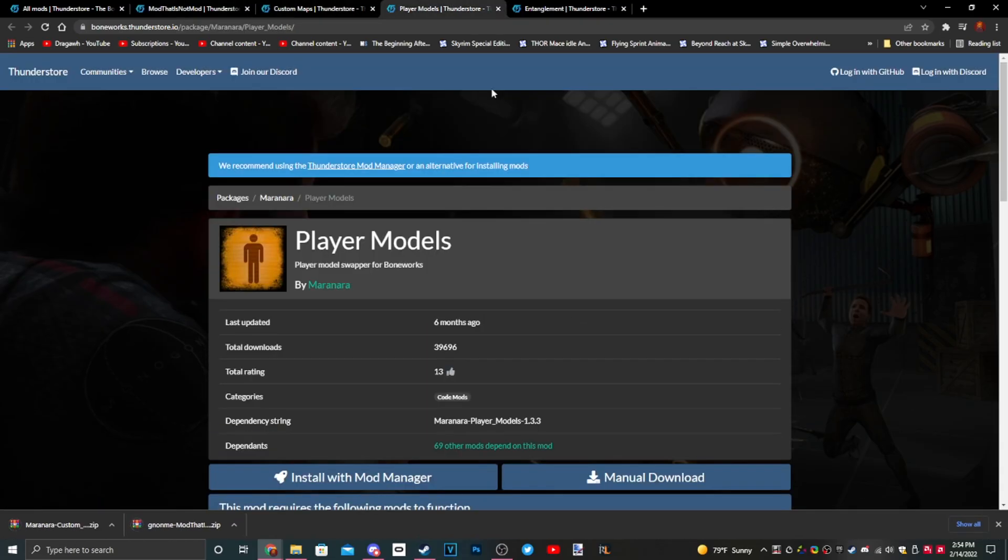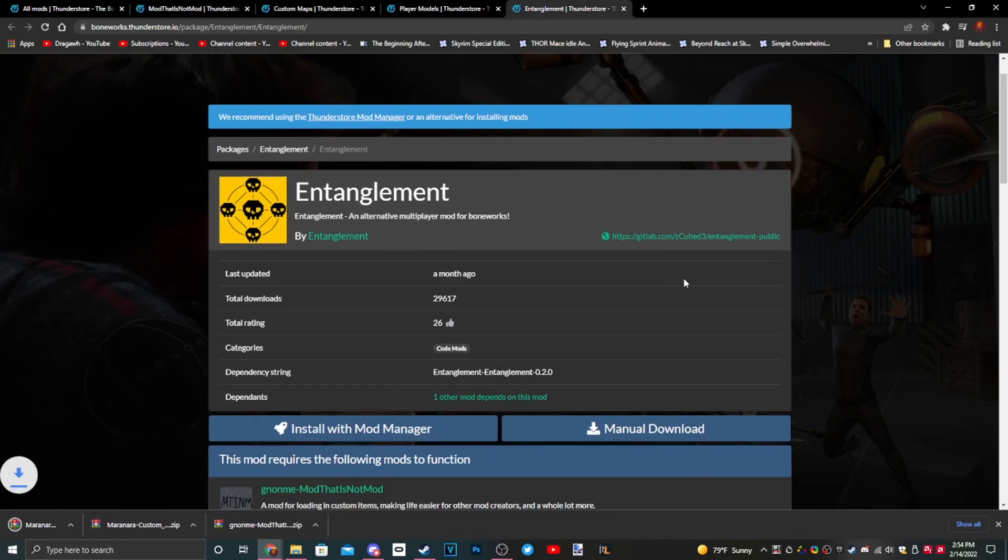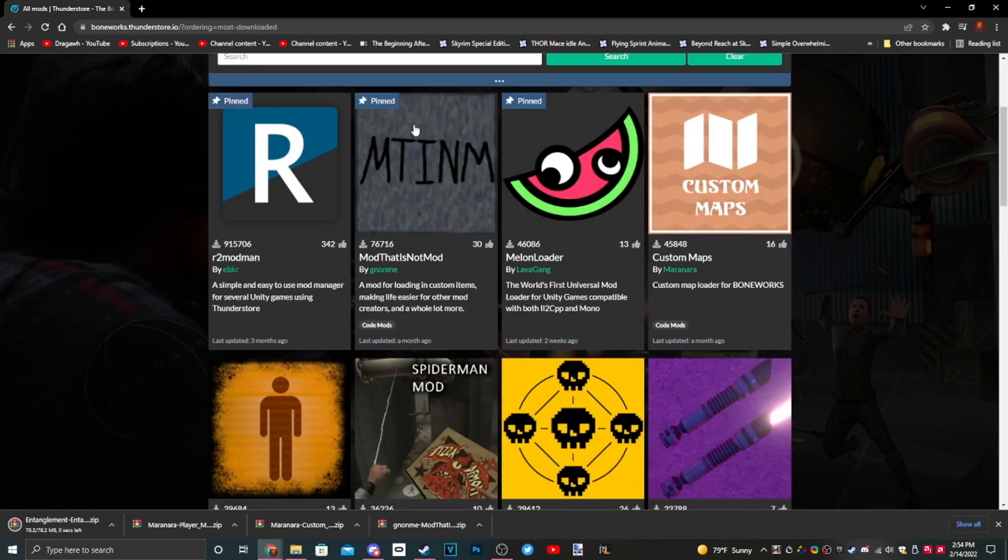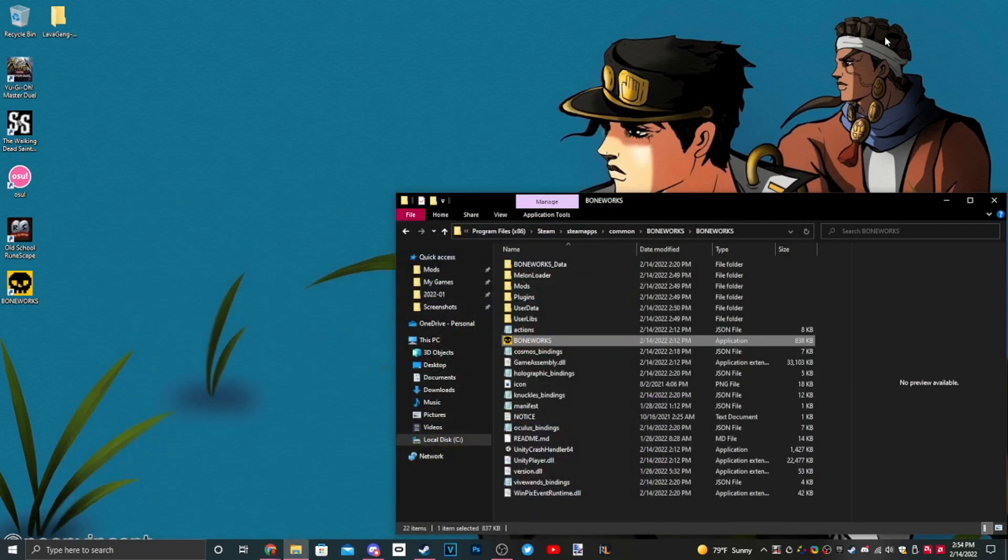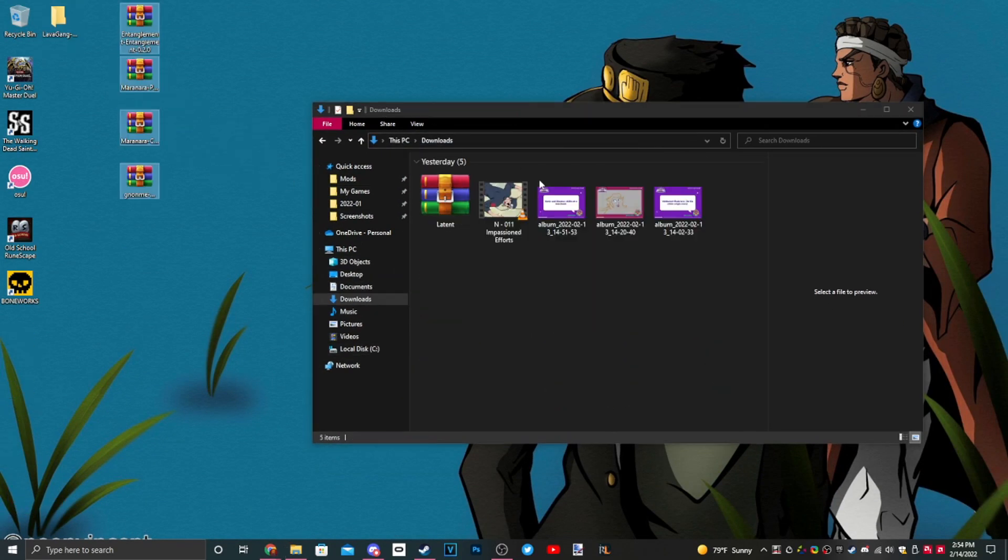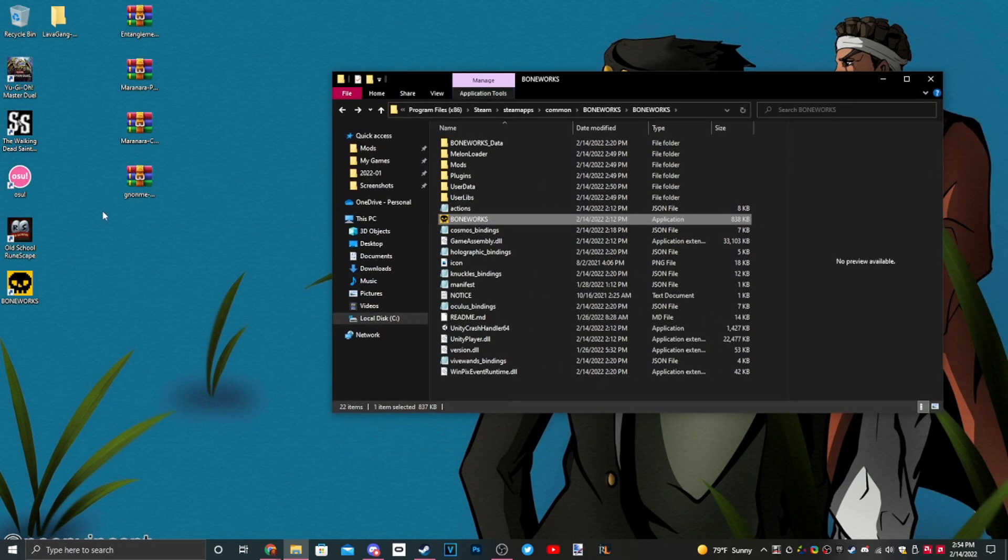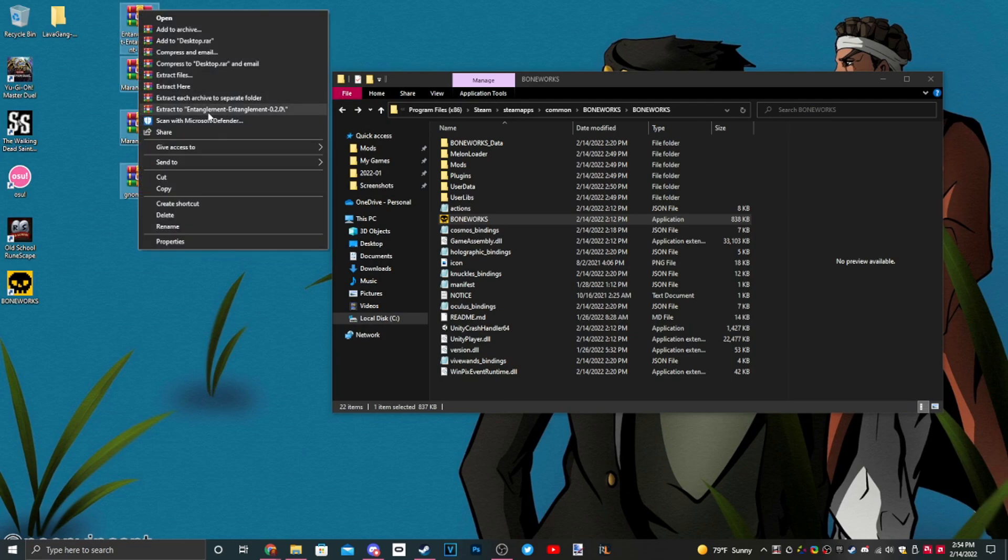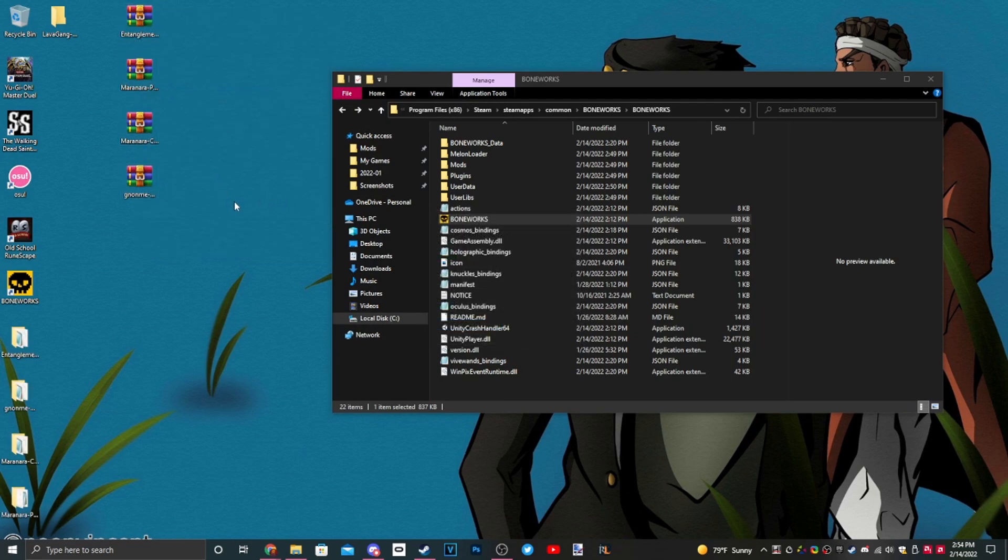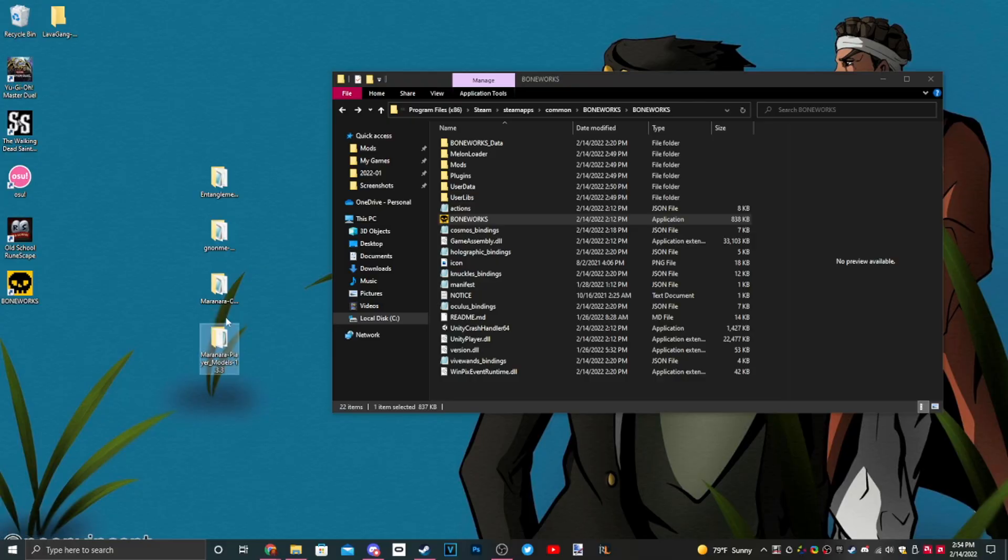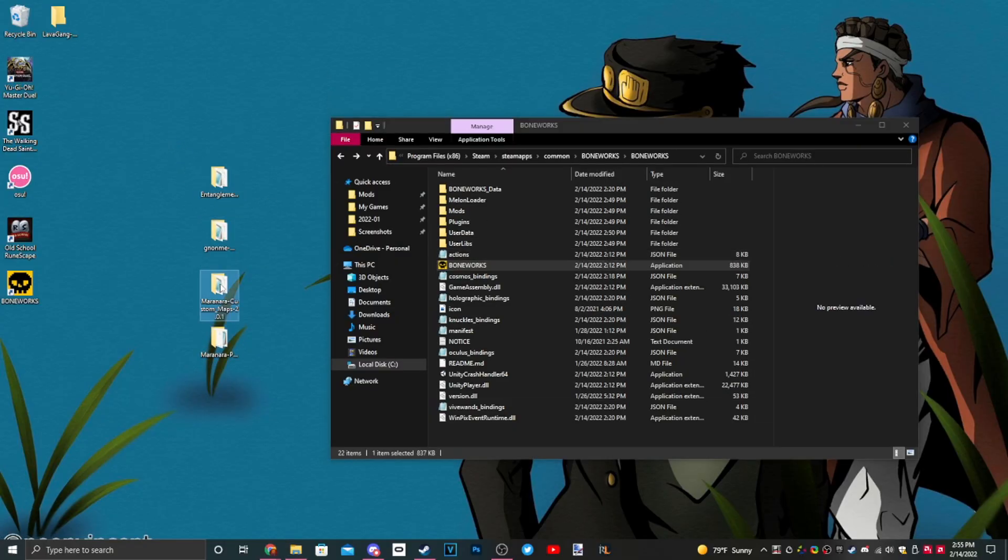Go get our mods that we downloaded and just do the same thing you did with MelonLoader, just extract everyone. We got our core mods.